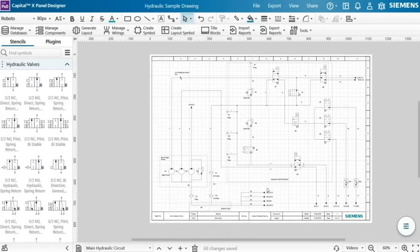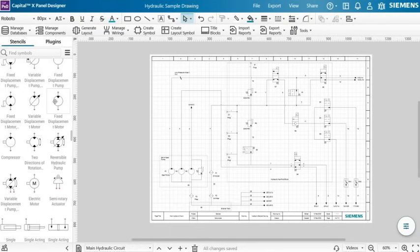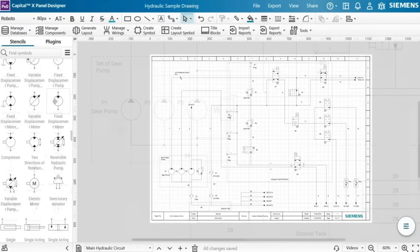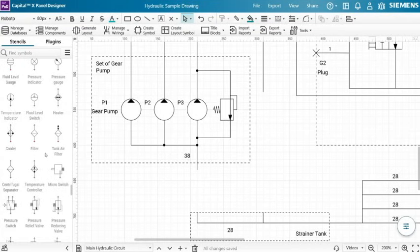Design immediately with thousands of pre-designed hydraulic symbols, such as hydraulic valves, pumps, cylinders, motors and more. Just drag and drop the components you need, without creating symbols from scratch.